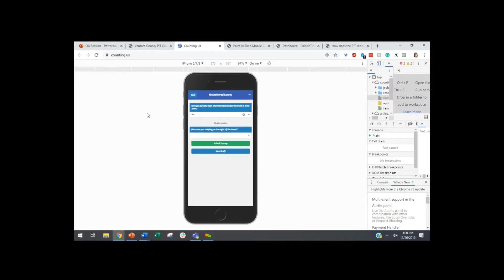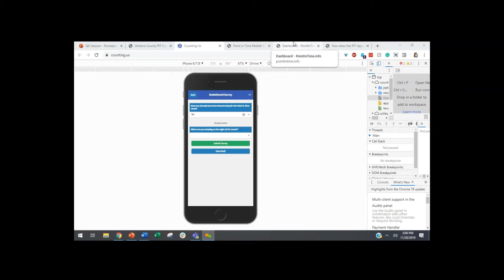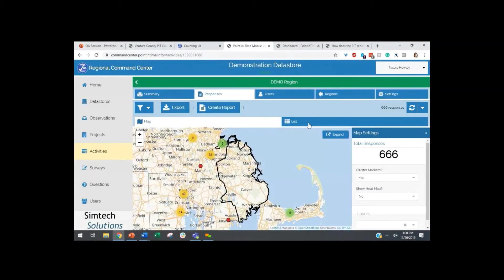With any point-in-time count, there's going to be some data quality that needs to be addressed on the back end — that's made easy by using Command Center. Someone asked: do we need special permission to access the Command Center? You will have access once we have a contract set up and your region is set up, and then you can determine who has access from there — that's determined by your regional admin. It is not possible to access the demo regional command center, but I'm happy to show you through any features you have questions about.